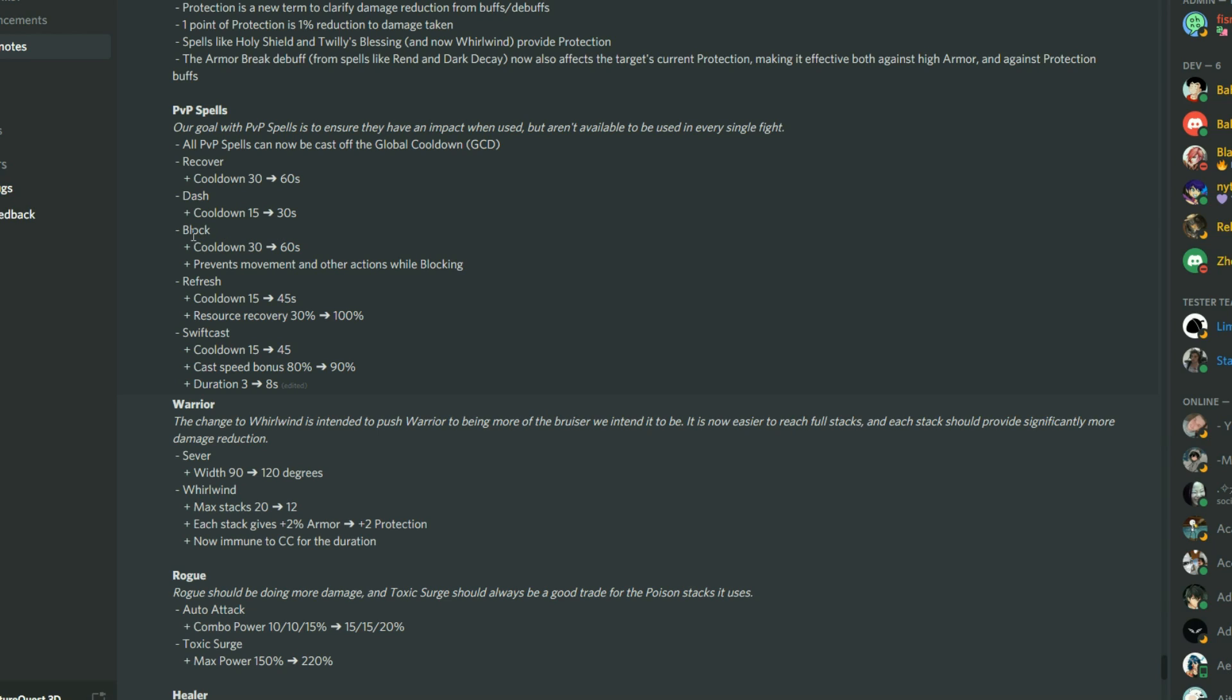Apparently, now when you use block, it's going to be preventing any form of movement. Now, your refresh is much better now because it gives you your mana back or, well, they call it resource, I guess, because not everything uses mana and this bumps it right up to a hundred percent.